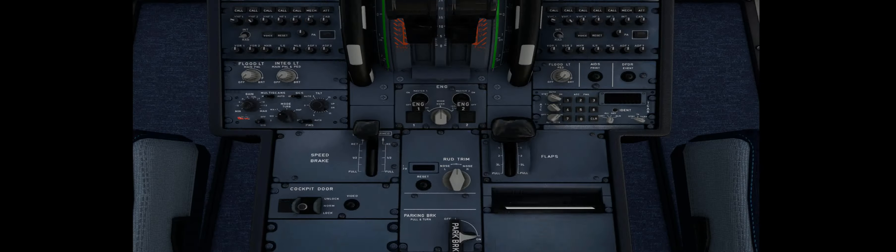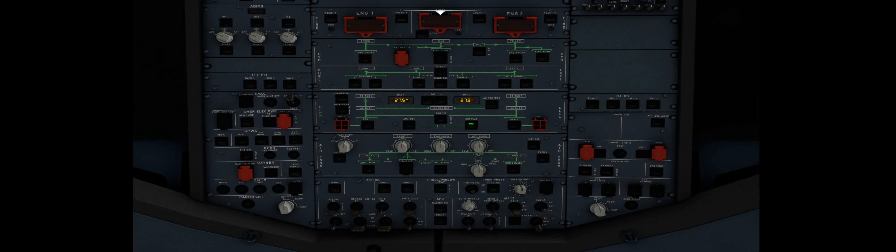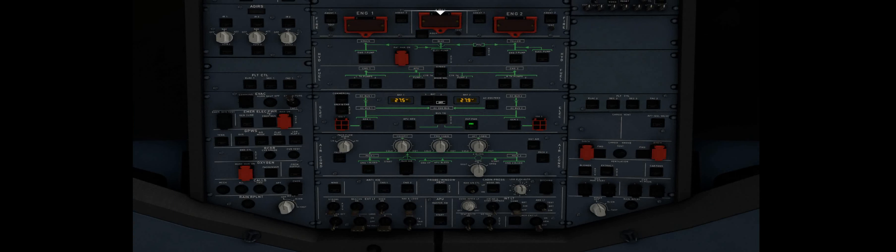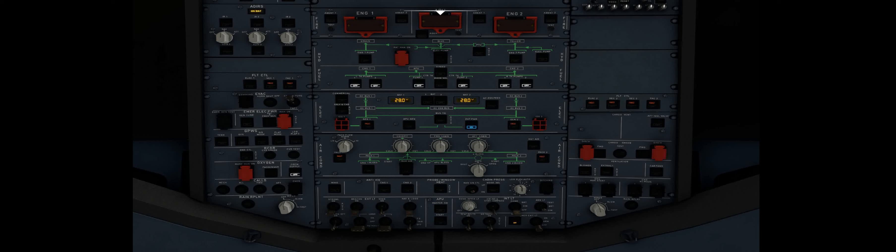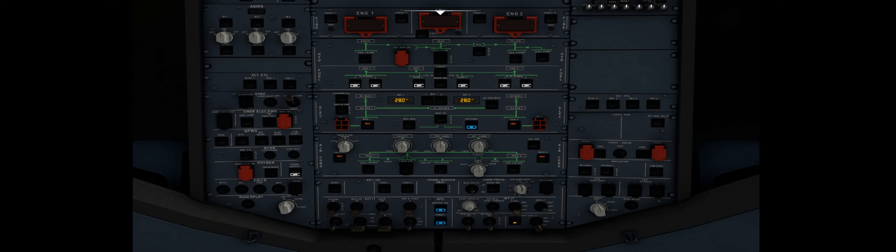So, first things we want to do is we want to turn our nav on, all three of these switches into the nav position. Then you want battery one on, battery two on, then available power, then you want to press the APU master. Give that three seconds. And then push the start. And now, we've just got to wait for an available light to come up down there.